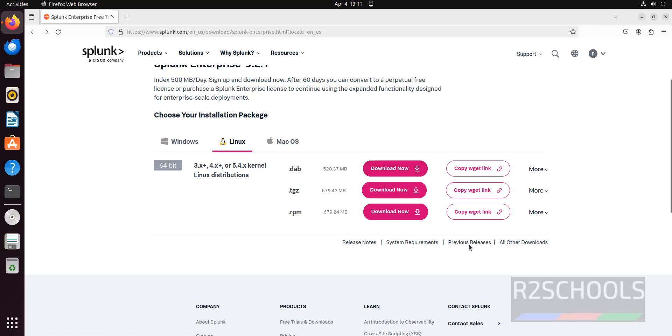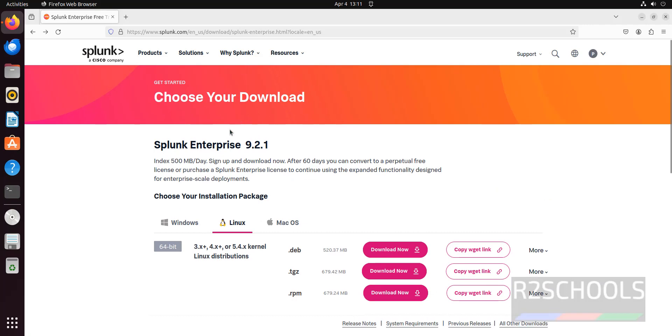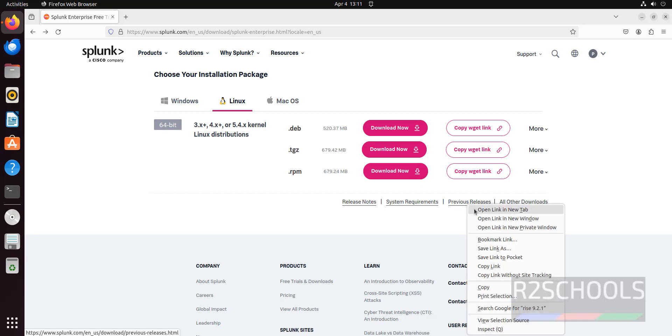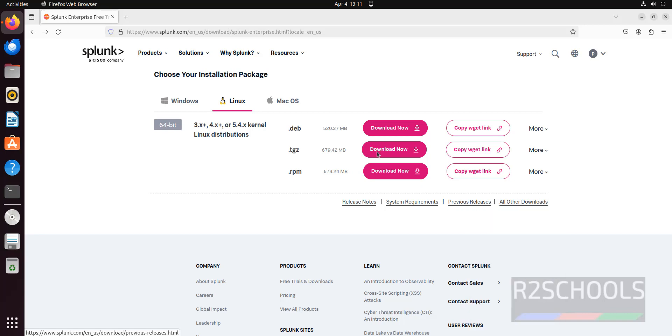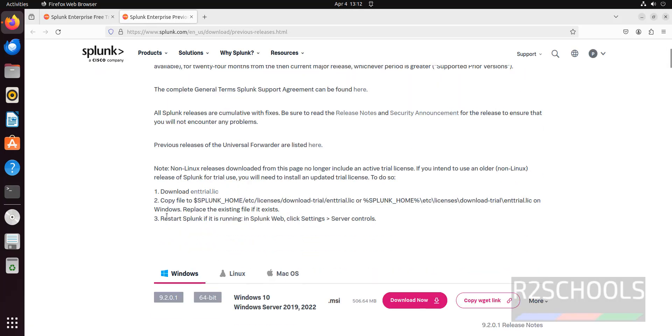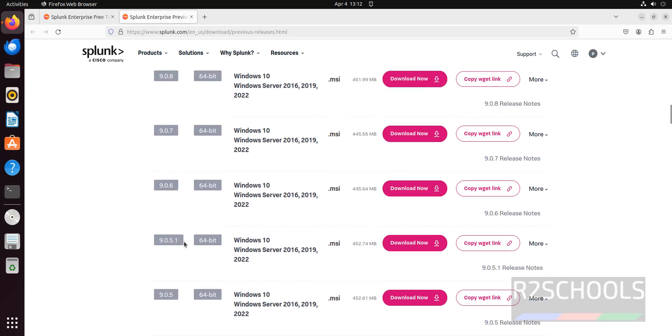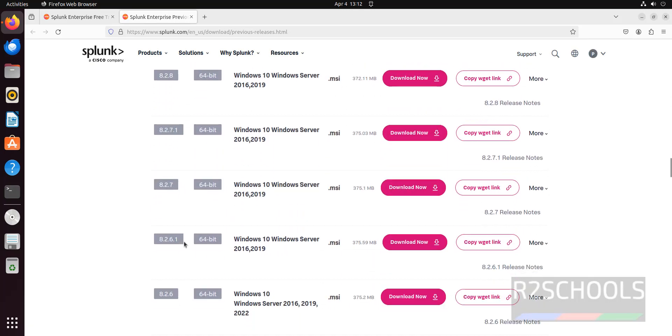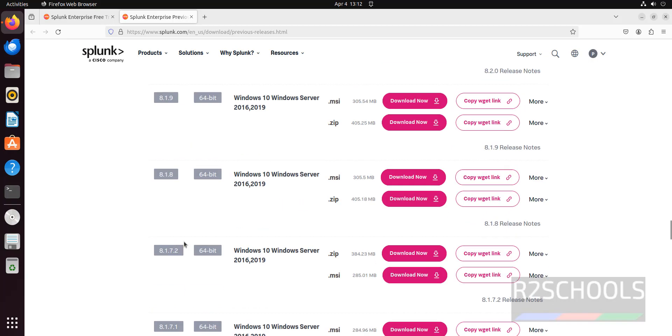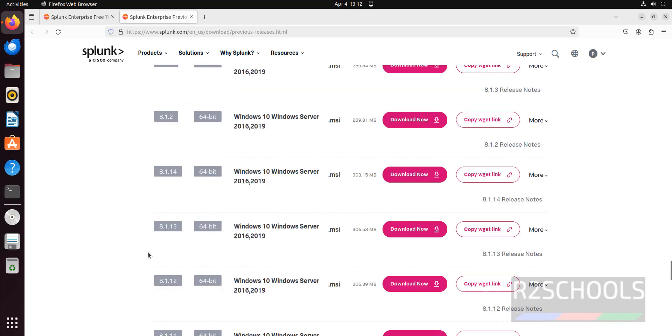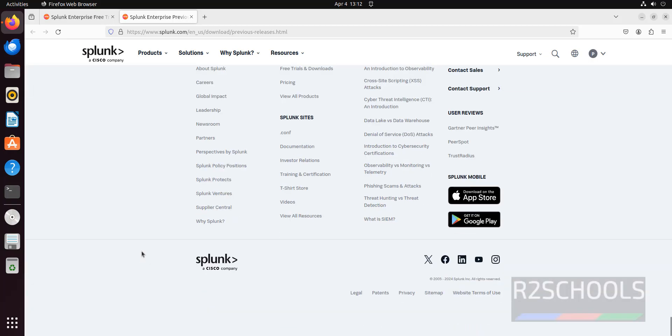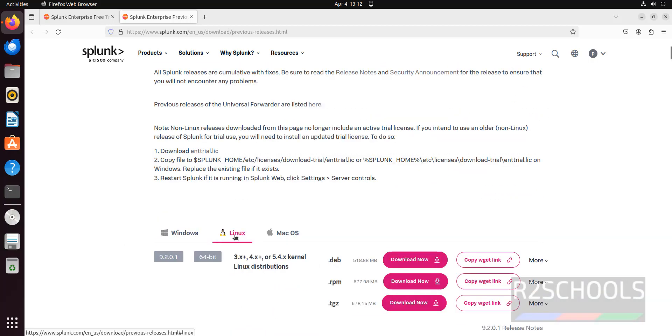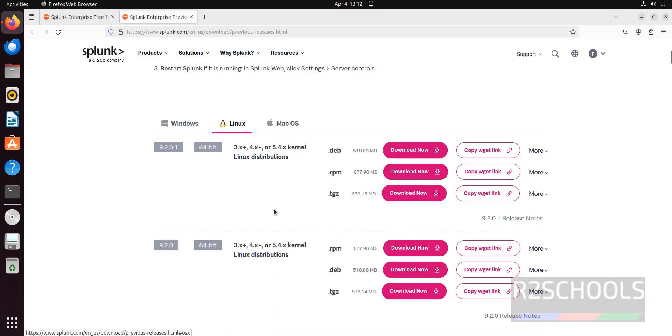If you want to see, this is for the latest version that is 9.2.1. If you want to go for older version, right click on this previous releases. Open link in new tab. Go to here. These are all for Windows. For Linux, scroll down. For Linux, you have to click on this Linux tab.